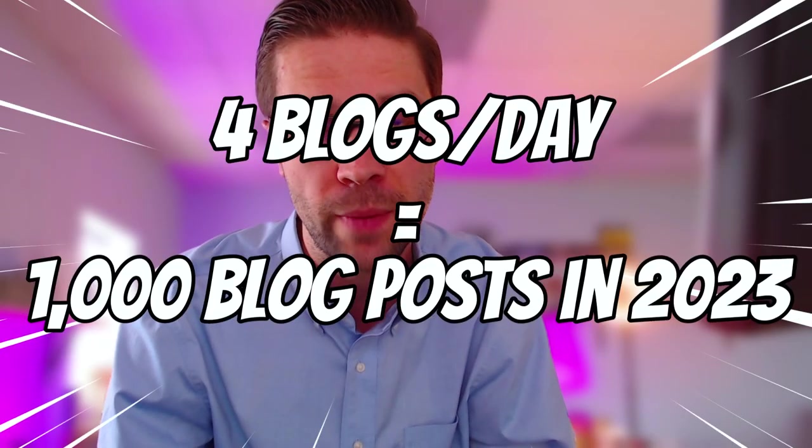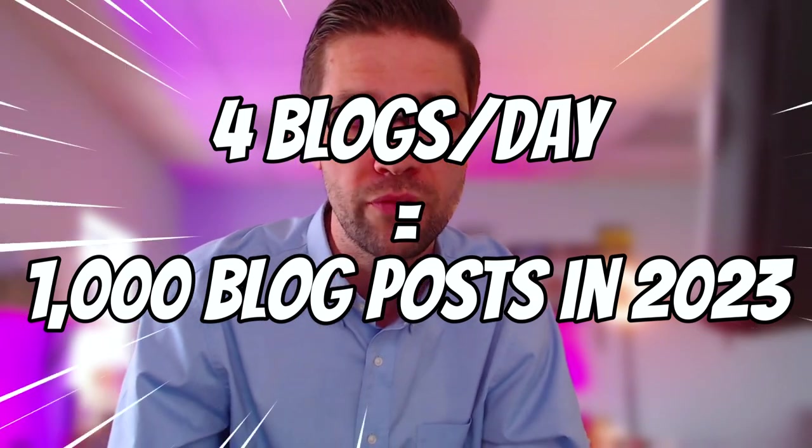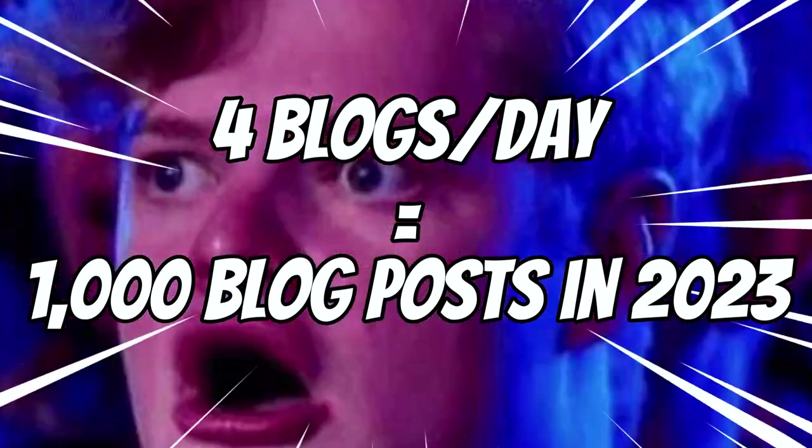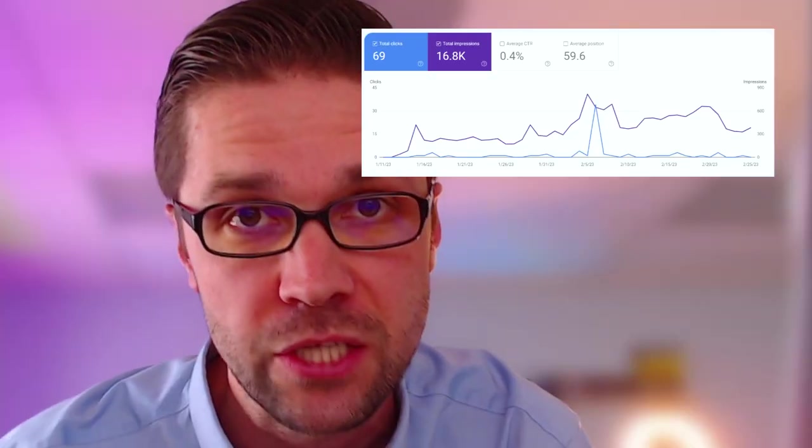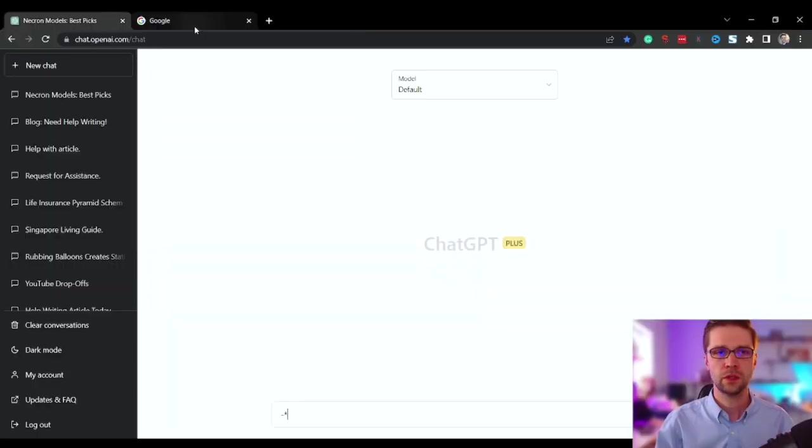Imagine creating blog posts that take 10 minutes and actually rank on Google, because that's what I'm doing. I'm creating blog posts every day. I post four a day on my website with the goal of a thousand in 2023, and the impressions, if you look at the Google search console, it's working. It's really working.